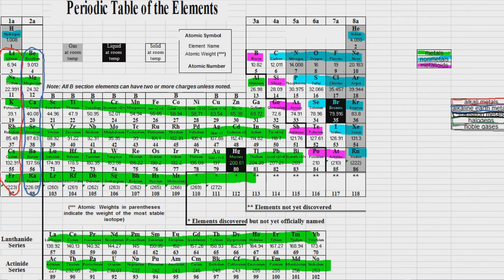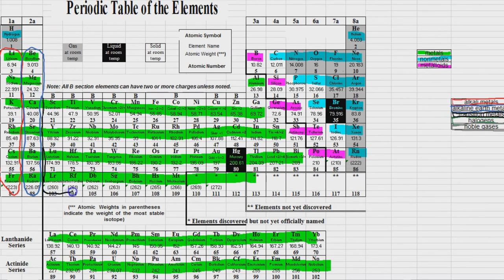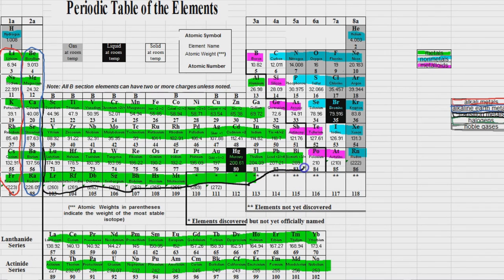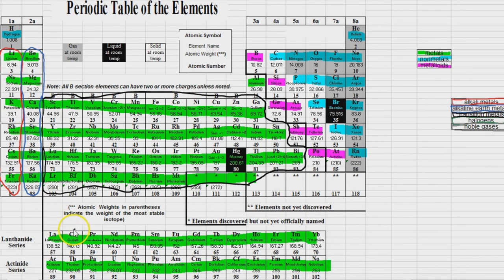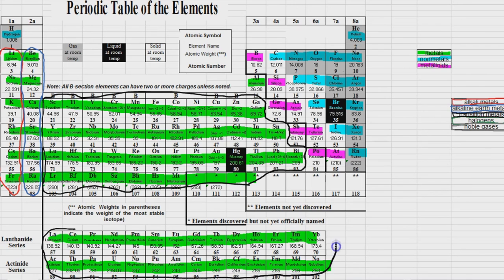Next up are the transition metals. So that's all of these B group elements over here. And we also include some of these over here that are technically in the A groups. But they behave just like transition metals. And more on that later. And let's also not forget our two rows down here at the bottom. These are also transition metals.